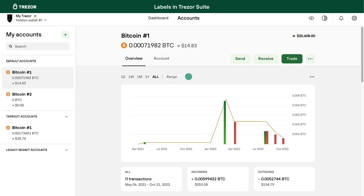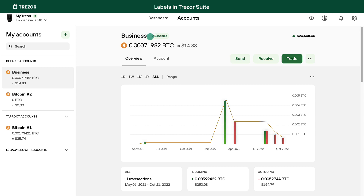Let's rename one of the accounts. Hover over the account name and click on the Rename Tag icon that appears. Enter a new account name and confirm by clicking on the green checkmark icon.